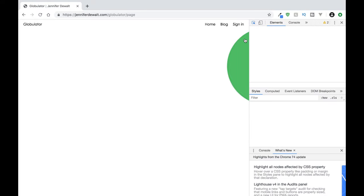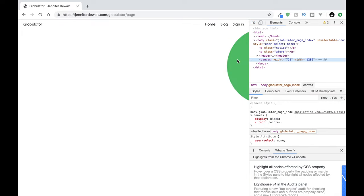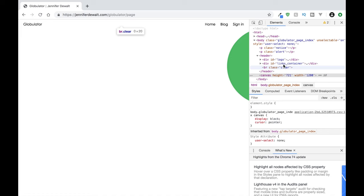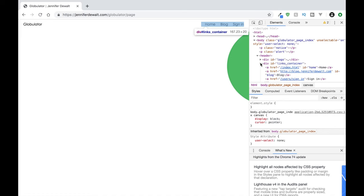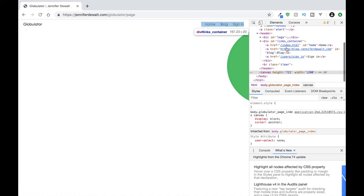And then we can come in here and actually check this stuff out and start seeing how is this laid out, what is going on here.